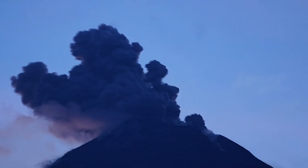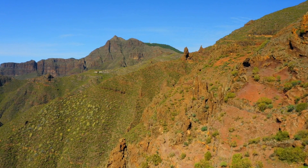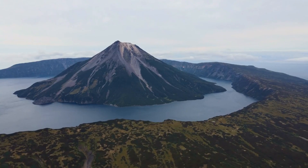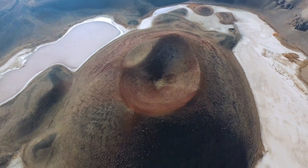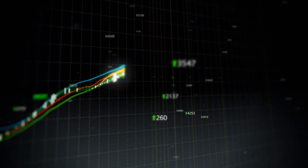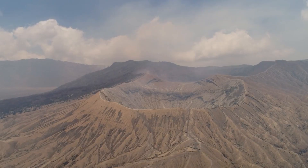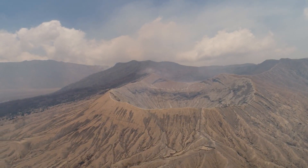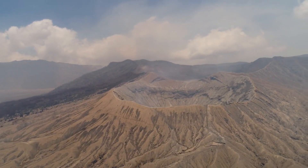Lake Toba is located in North Sumatra, Indonesia. It is the largest volcanic lake in the world with an area of 1,707 square kilometers. The lake was formed from the caldera of a supervolcano that erupted around 74,000 years ago — the largest volcanic eruption on Earth in the last two million years. The eruption of the Lake Toba supervolcano is estimated to have had a Volcanic Explosivity Index of 8, meaning it was 10,000 times more powerful than the 1980 eruption of Mount St. Helens in the United States.